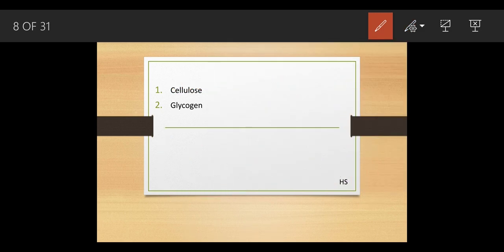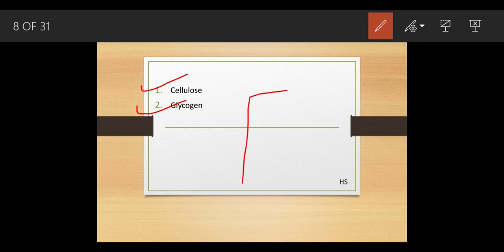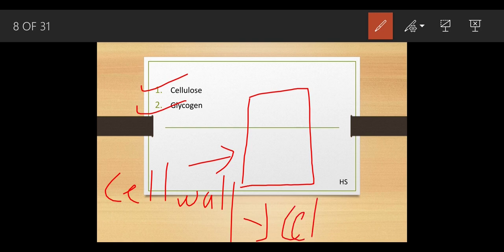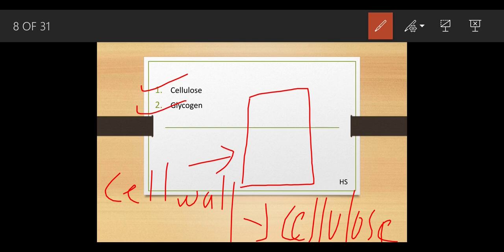Polysaccharides are insoluble carbohydrates of two main types: cellulose and glycogen. Cellulose is present in plant cells — specifically the outer structure, the cell wall, is made up of cellulose. Cellulose is an insoluble carbohydrate.